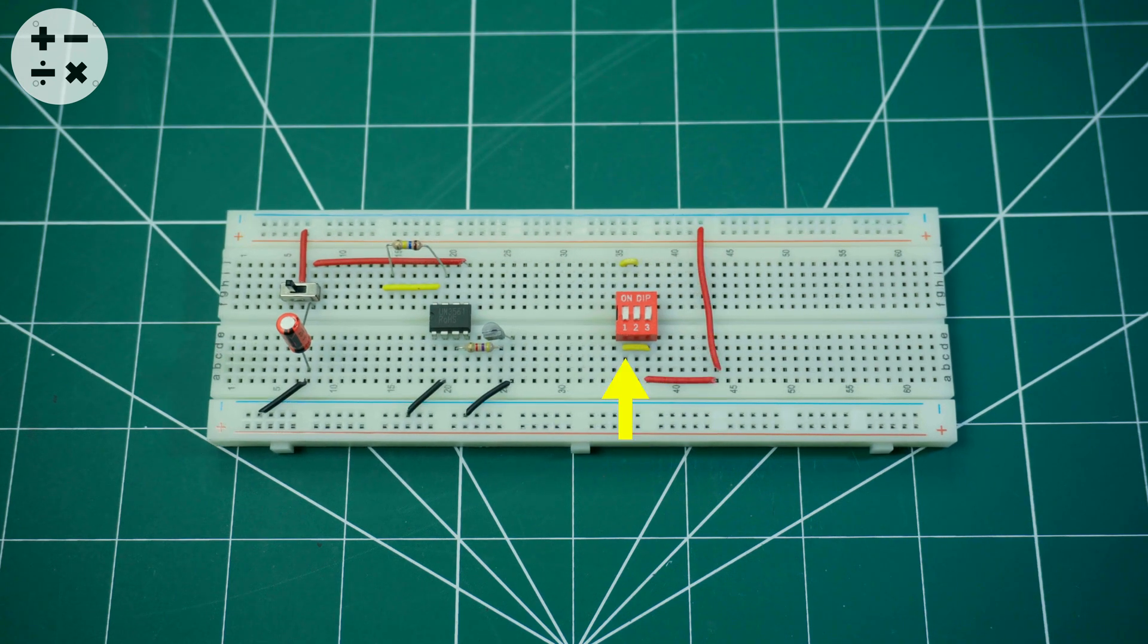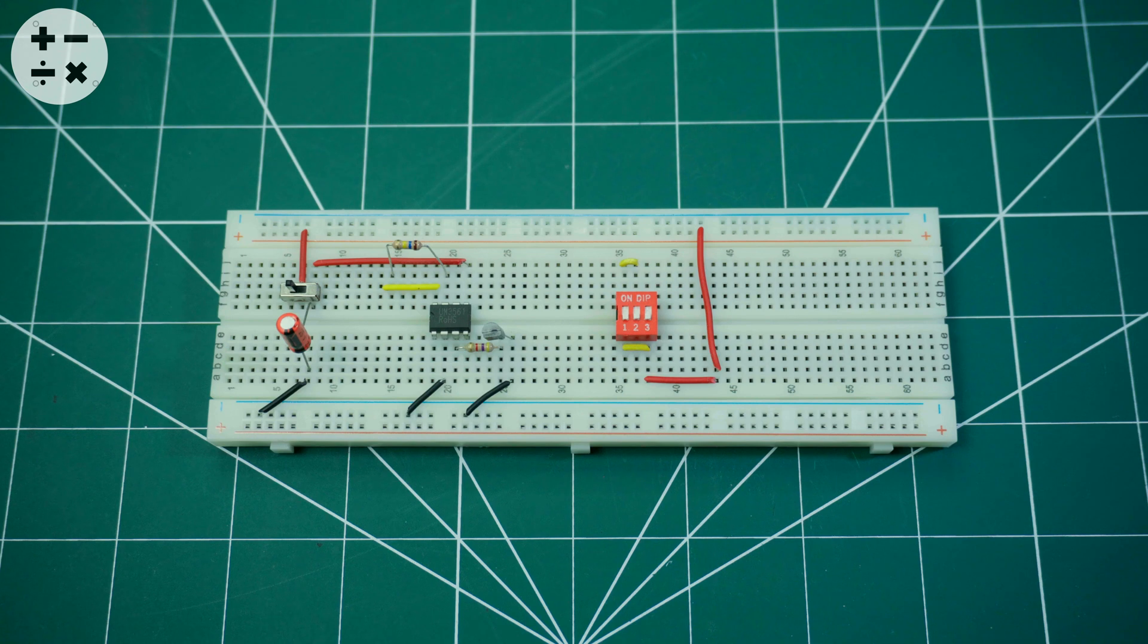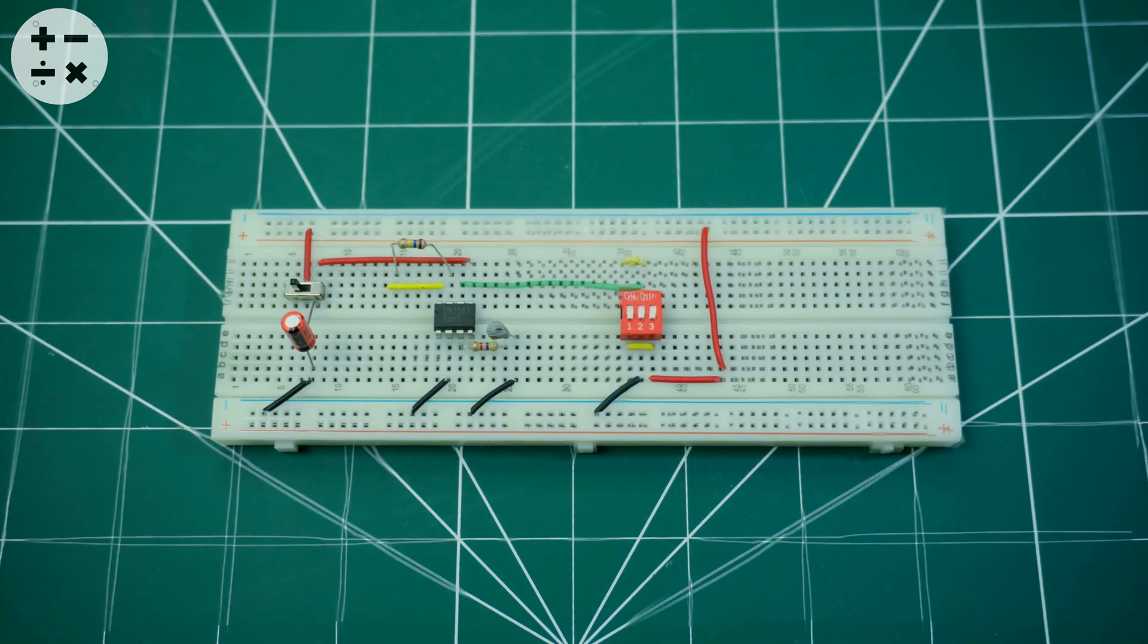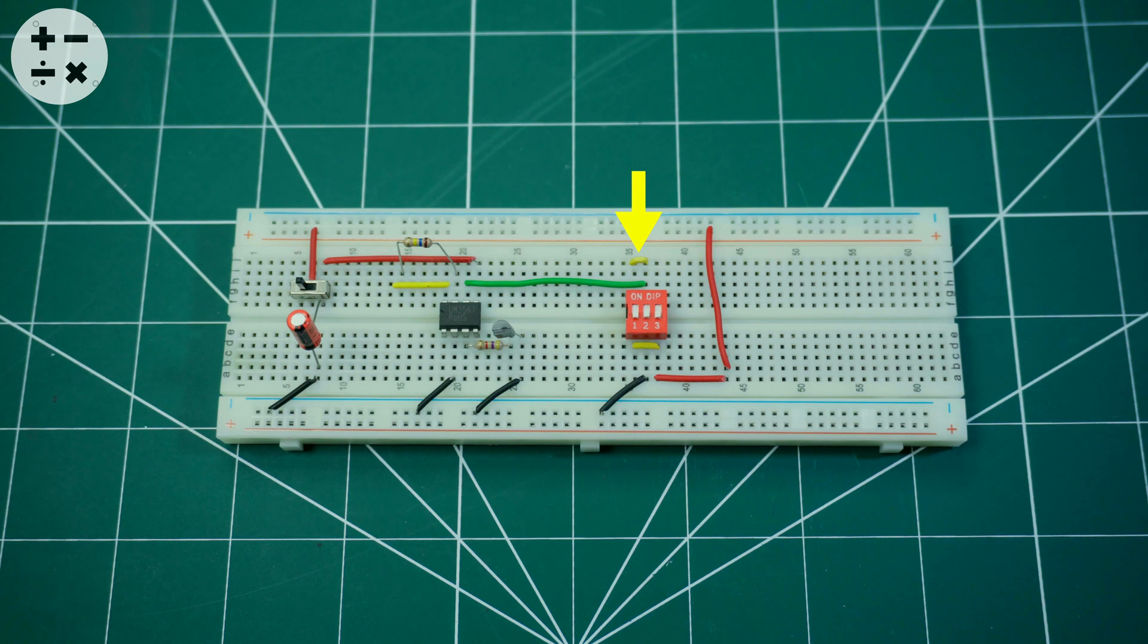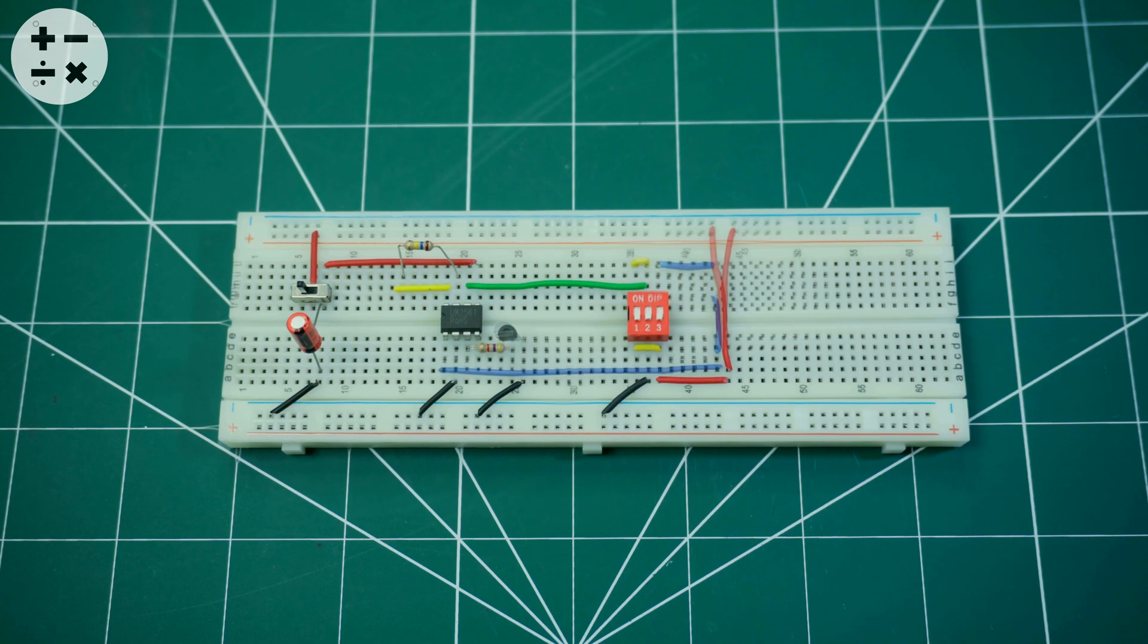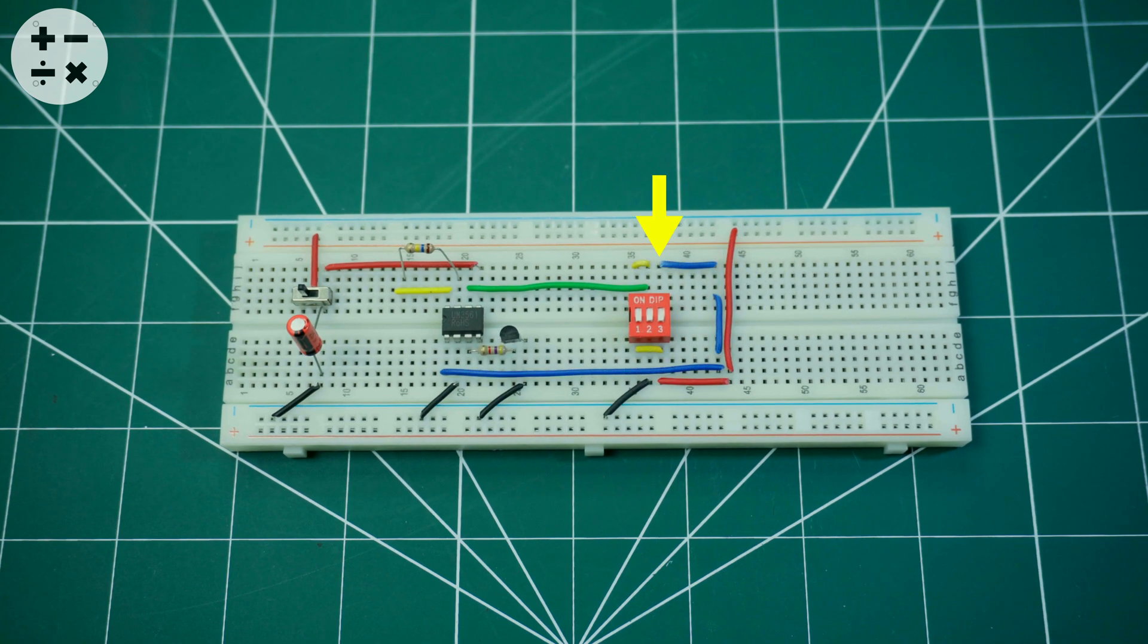Connect pin 1 and 3 of the DIP switch to VCC. Connect pin 2 of the DIP switch to the ground. Connect pin 5 and 6 of the DIP switch to pin 6 of the UM-3561 IC. Connect pin 4 of the DIP switch to pin 1 of the UM-3561 IC.